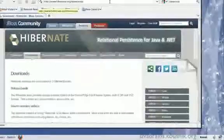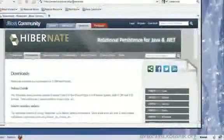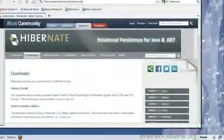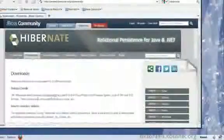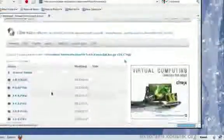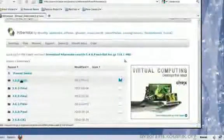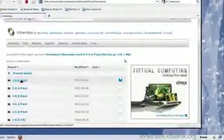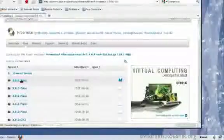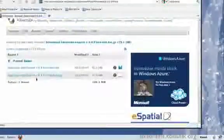To download the jar files, head over to hibernate.org/downloads. You will have a link for the release bundles. Download the latest release bundle that you see here. Right now it's 3.6.4 final. I'll be downloading the zip file.